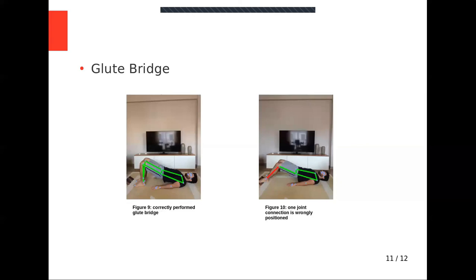For glute bridge, inside knee angle must lie between 45 and 75 degrees at the beginning of the movement. Distance between foot and hip is critical. Angle between back and x-axis must be smaller than 30 degrees if foot faces right. It must be bigger than 150 degrees if foot faces left.